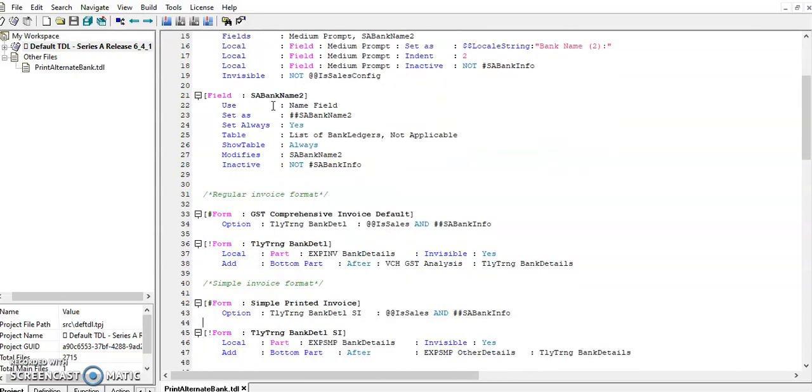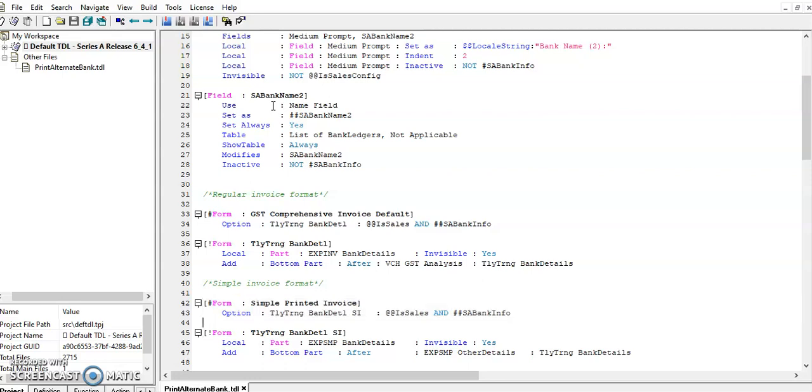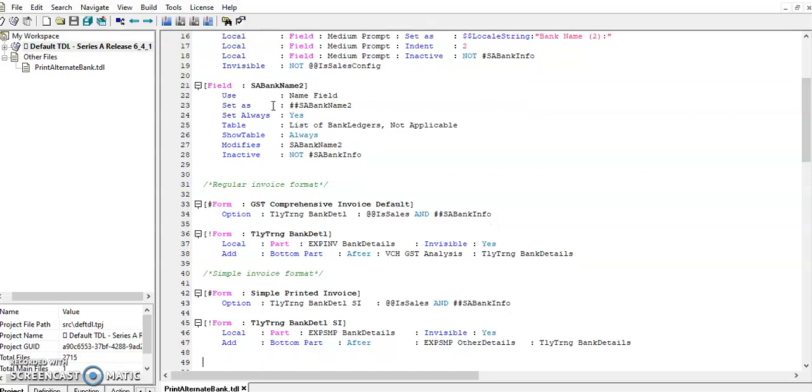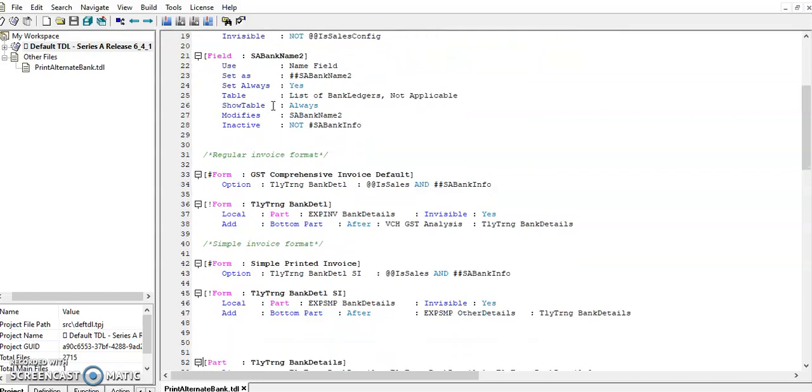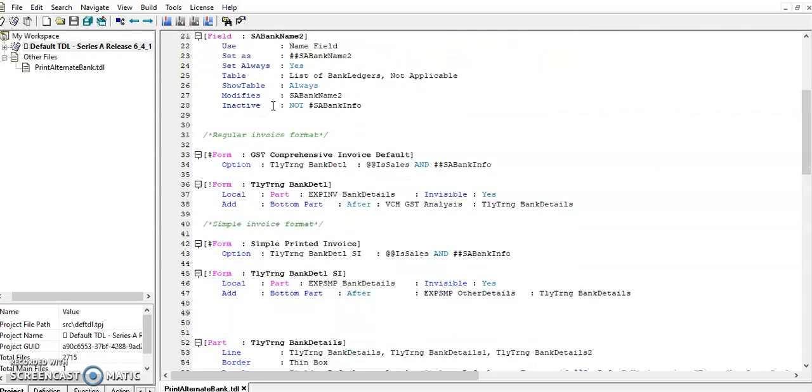And this form we are using in simple format. In this, I have made invisible for default bank details and added new part.